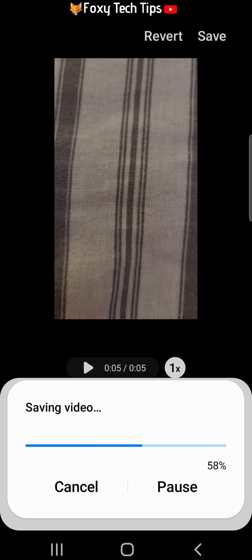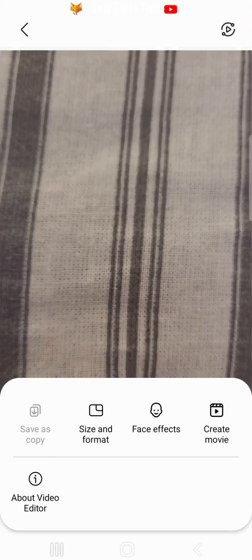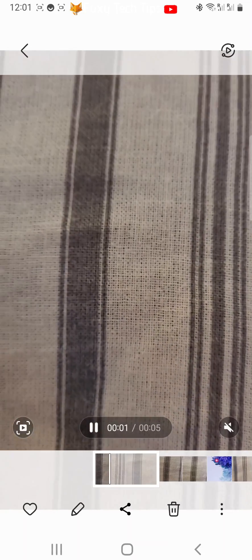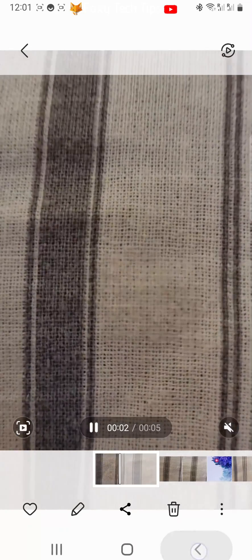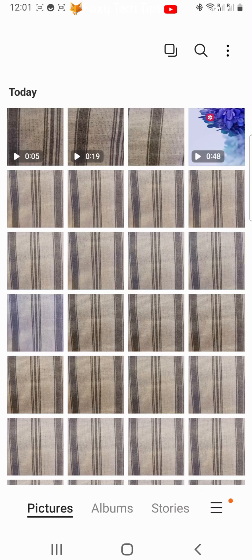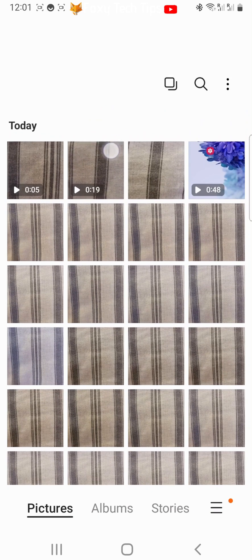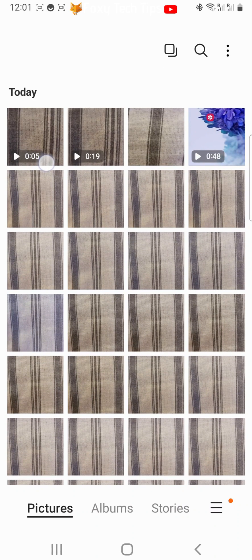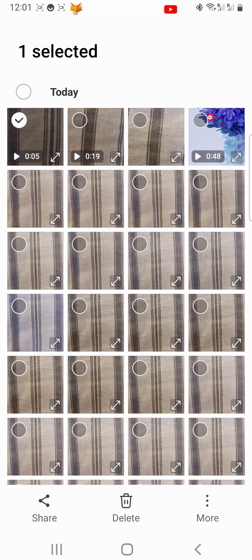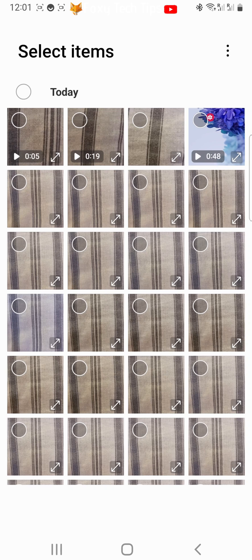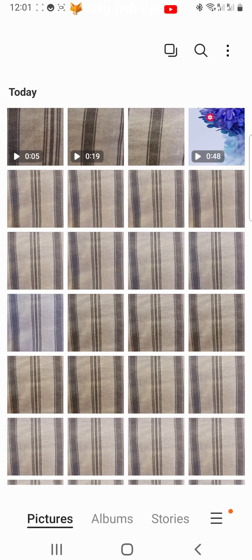Your trimmed clip will be saved as well as your original clip. Please like the video if you found it helpful and subscribe to Foxy Tech Tips for more Samsung Galaxy tips and tricks.